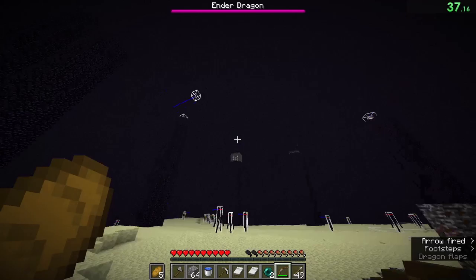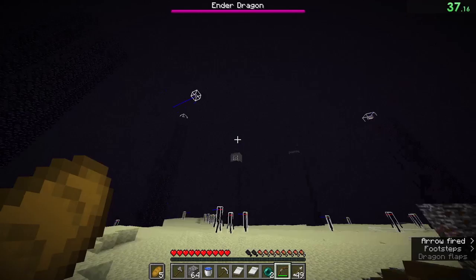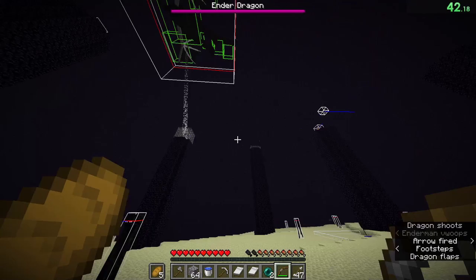You want to put yourself in a good vantage point to have a good angle towards any crystal, but also make sure the dragon doesn't fireball the end fountain, because you don't want to deal with that as the dragon perches.